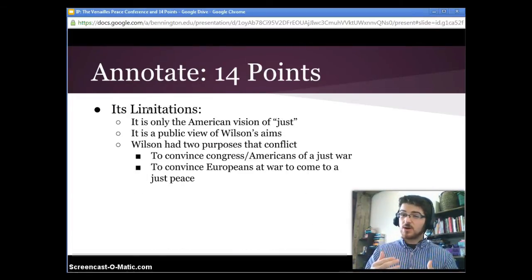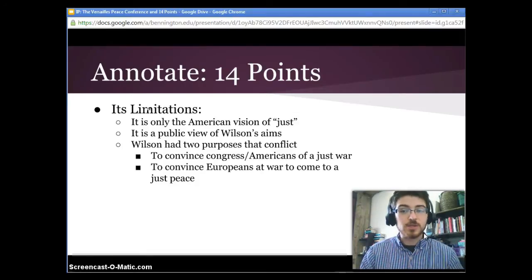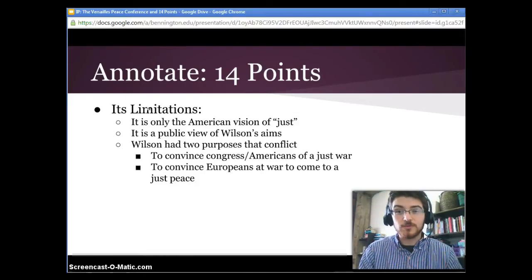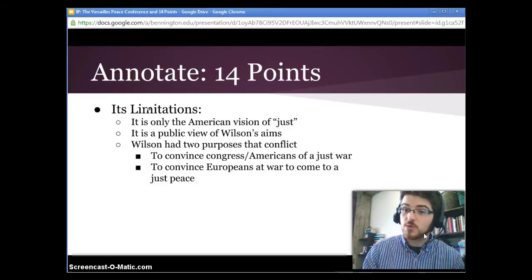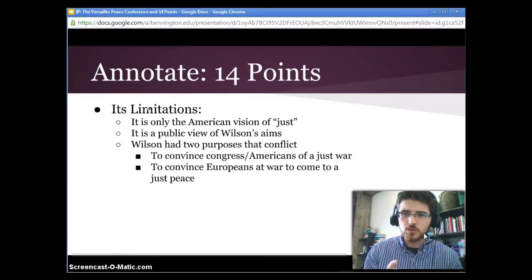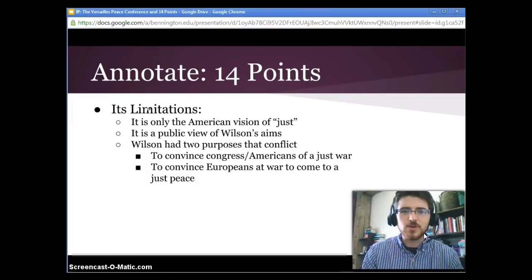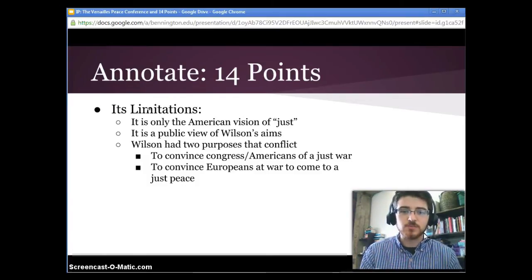How is it limited though? We also have to ask ourselves that. It's only the American vision of what is just, so it does not give us a sense of any of the other people involved — it's a single point of view. It's also a public view of Wilson's aims, so we don't get a window into his private thoughts. And it's politicized — it's an address given to Congress, shaped by Wilson's political considerations as much as by his own beliefs and the goals he takes with him to Versailles.